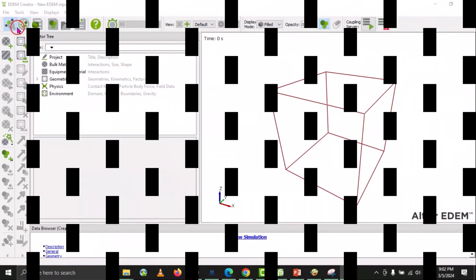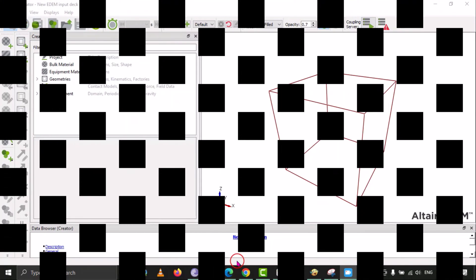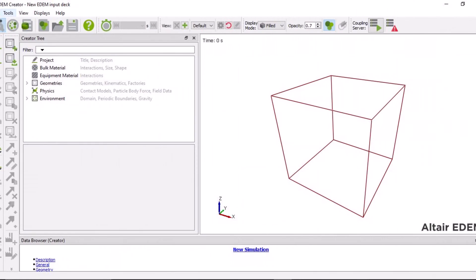The main parts of the EDM software are the Creator, the Simulator, and the Analyst. The Creator helps set up the simulation model, the Simulator runs the simulation, and the Analyst reviews and analyzes the results. These three parts work together to make the EDM software really useful for engineers and designers.